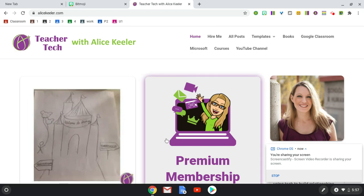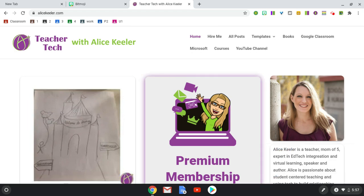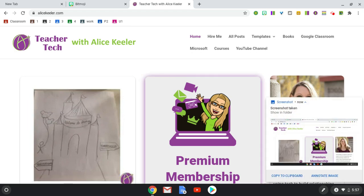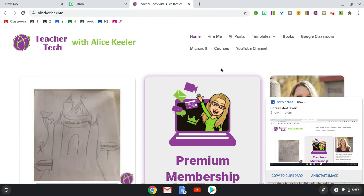To take a screenshot on a Chromebook, use Control and the Windows switcher key. You'll notice over here on the right-hand side that it does the entire screen.